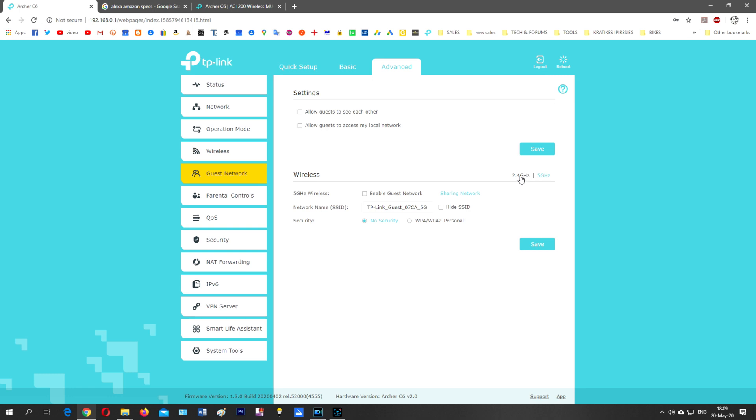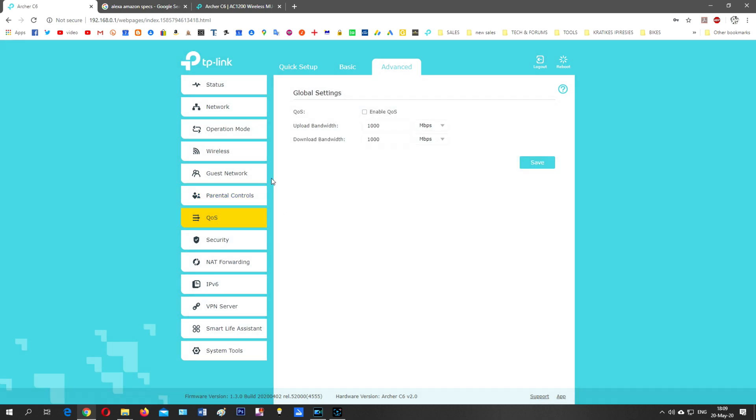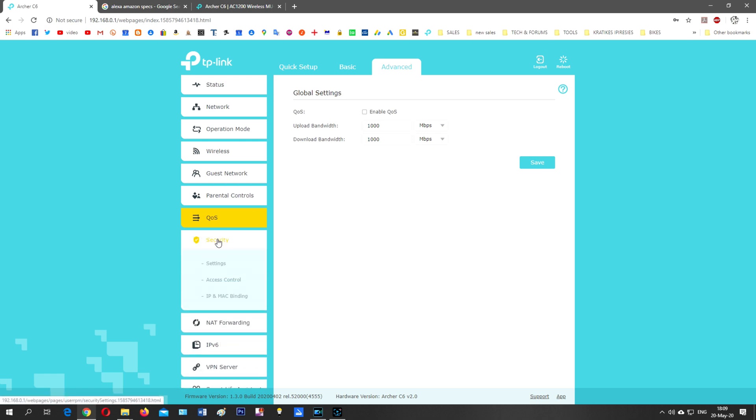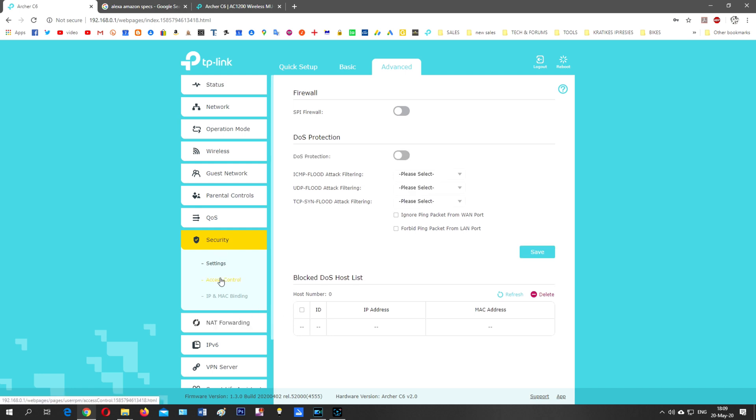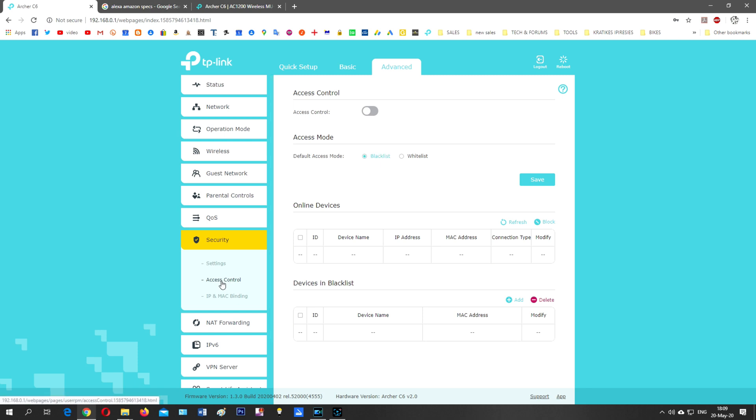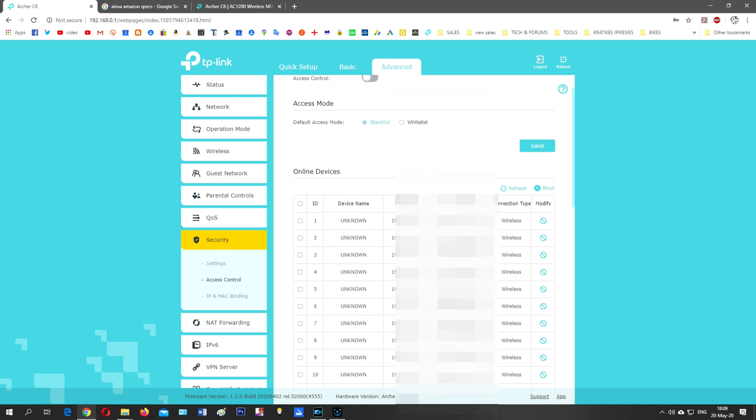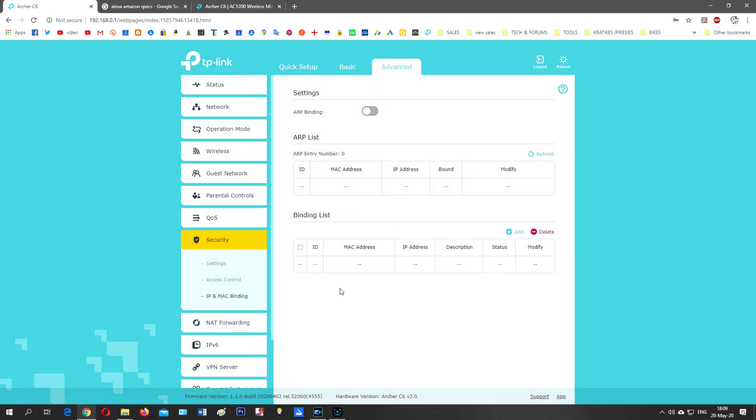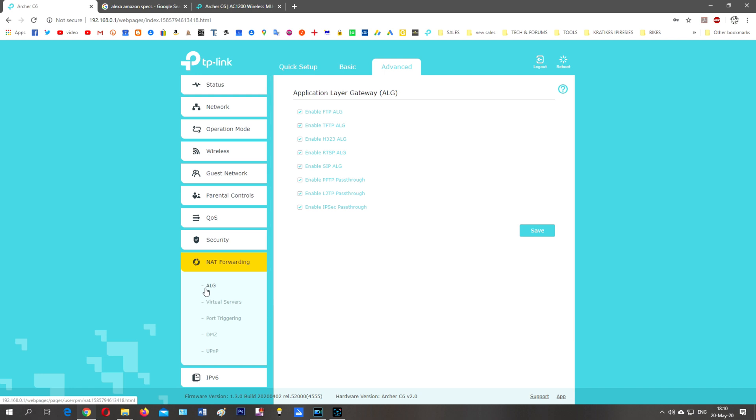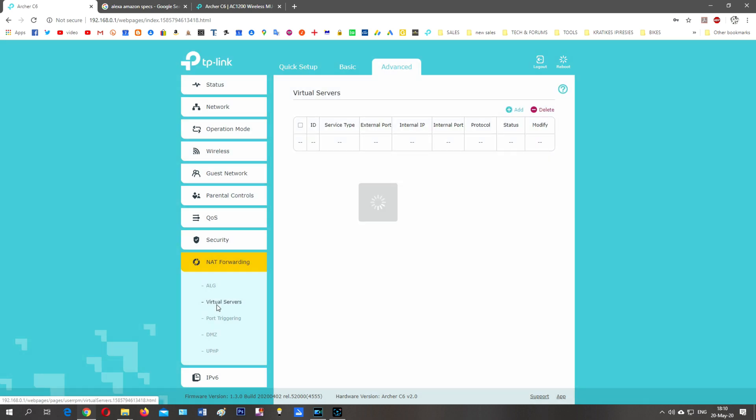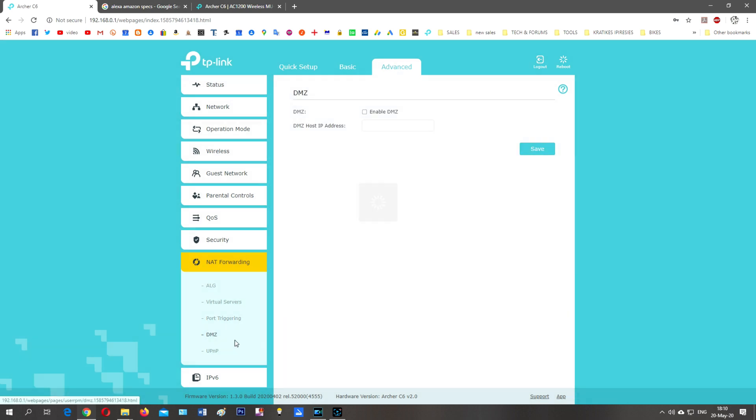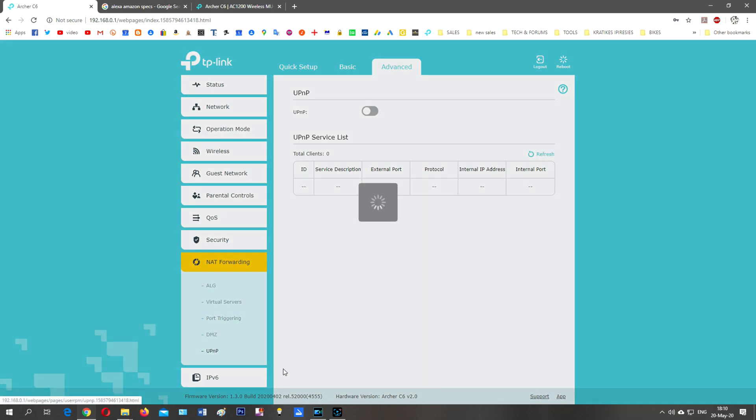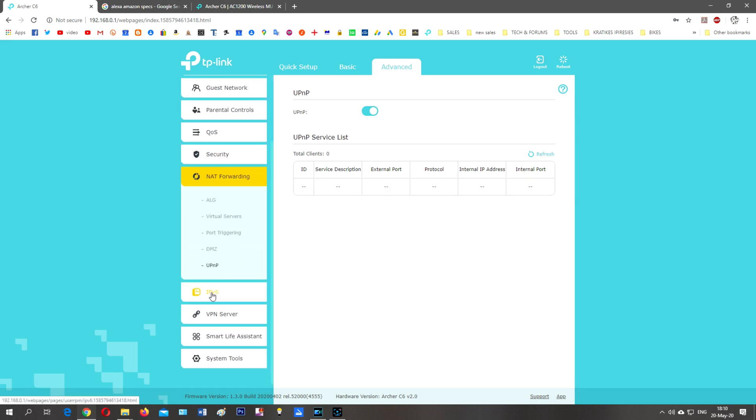Parental control, QoS - enable QoS, upload bandwidth, download bandwidth. Security settings: we've got the SPI firewall, DoS protection. I leave it off. Access control: default access is blacklist, access control is off, and the wireless connections that I've got to my home. IP and MAC binding, RIP listing, NAT forwarding, ALG enable. Virtual server, port triggering, remote desktop, DMZ enable, UPnP.